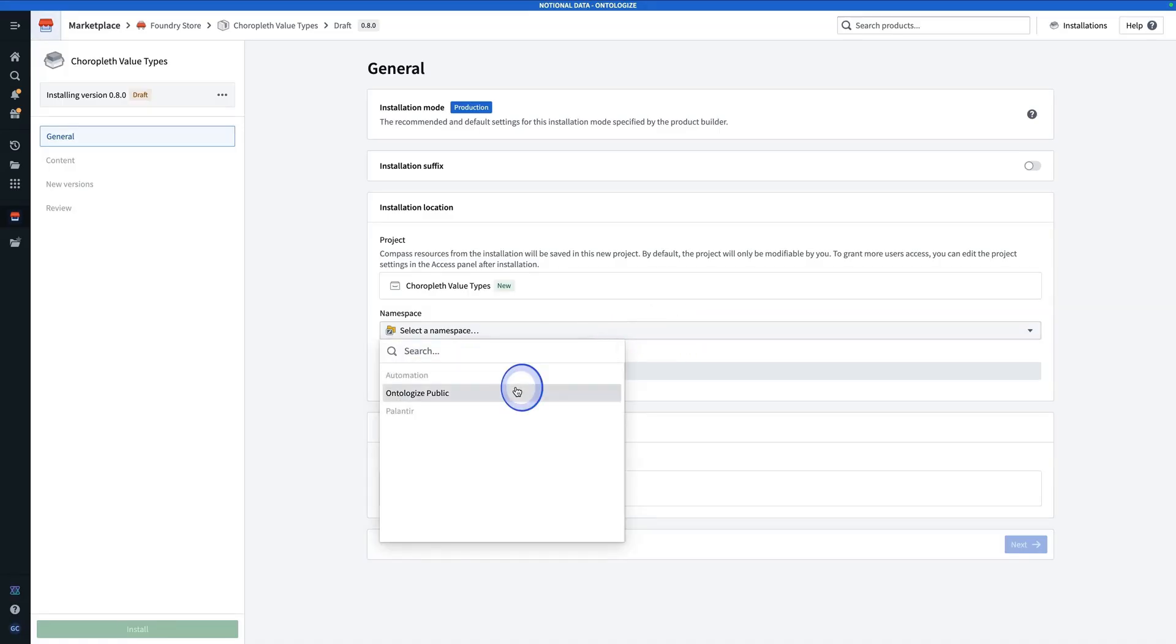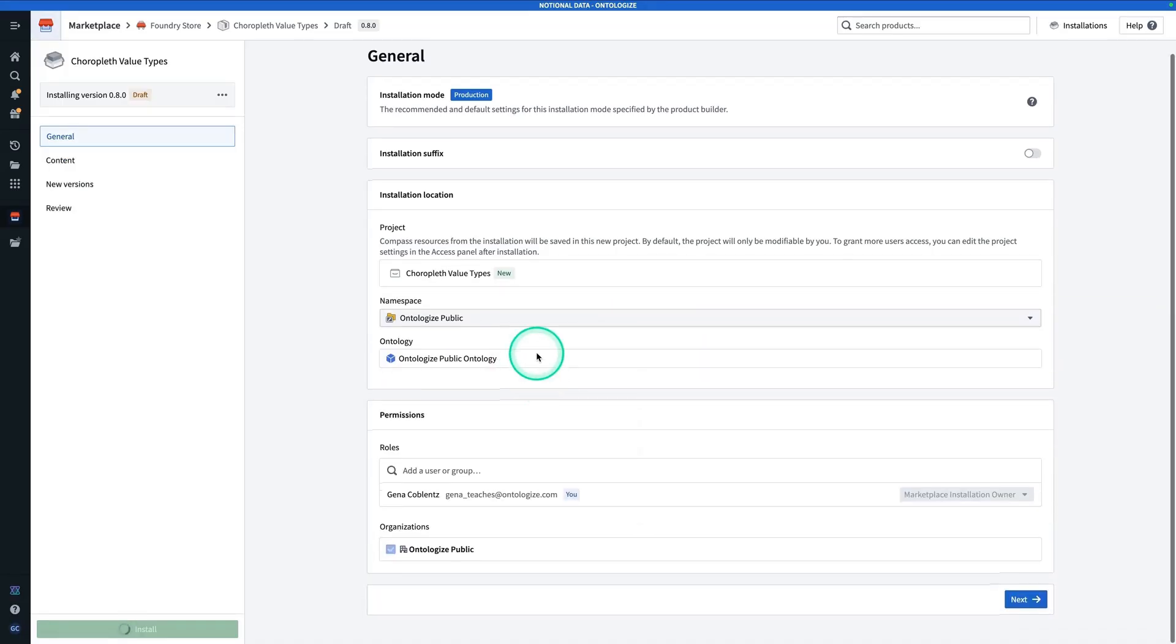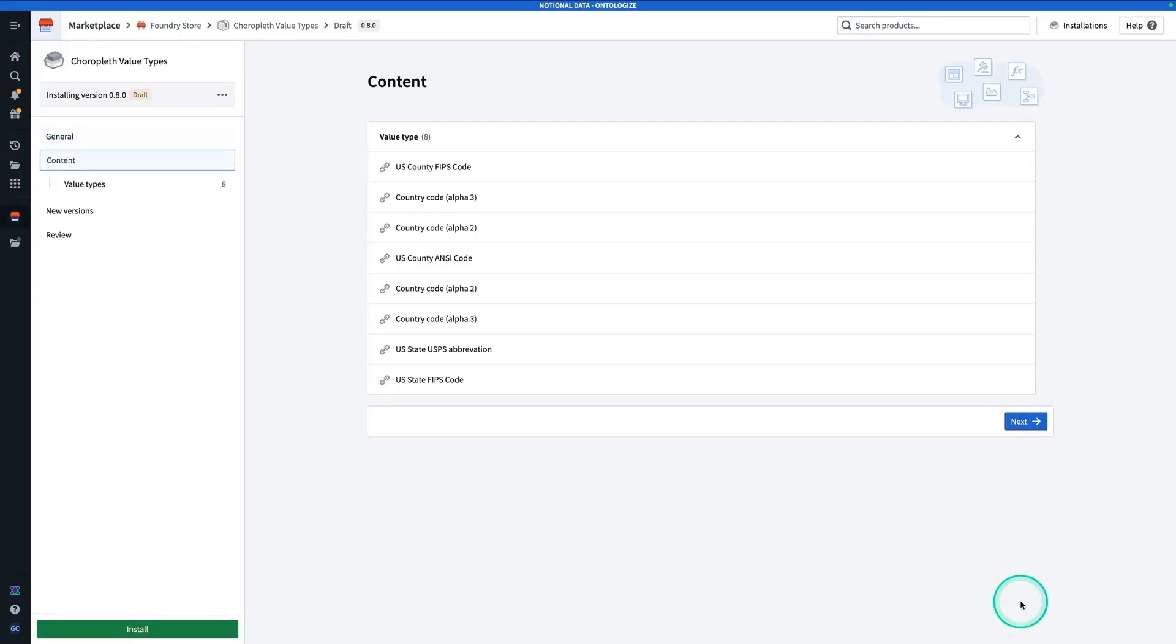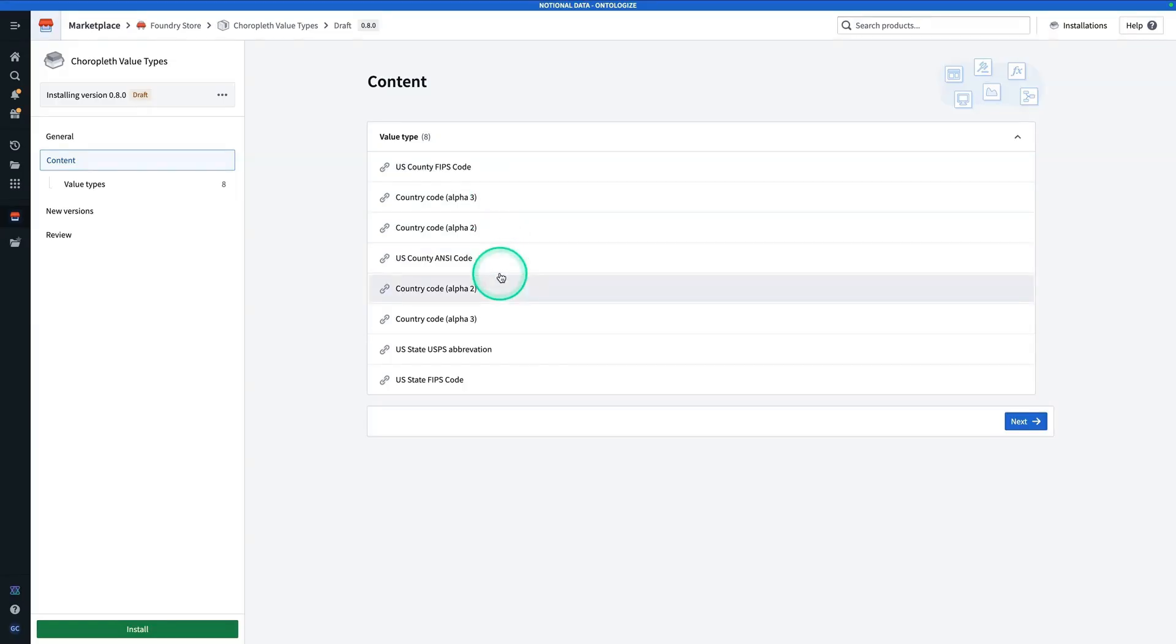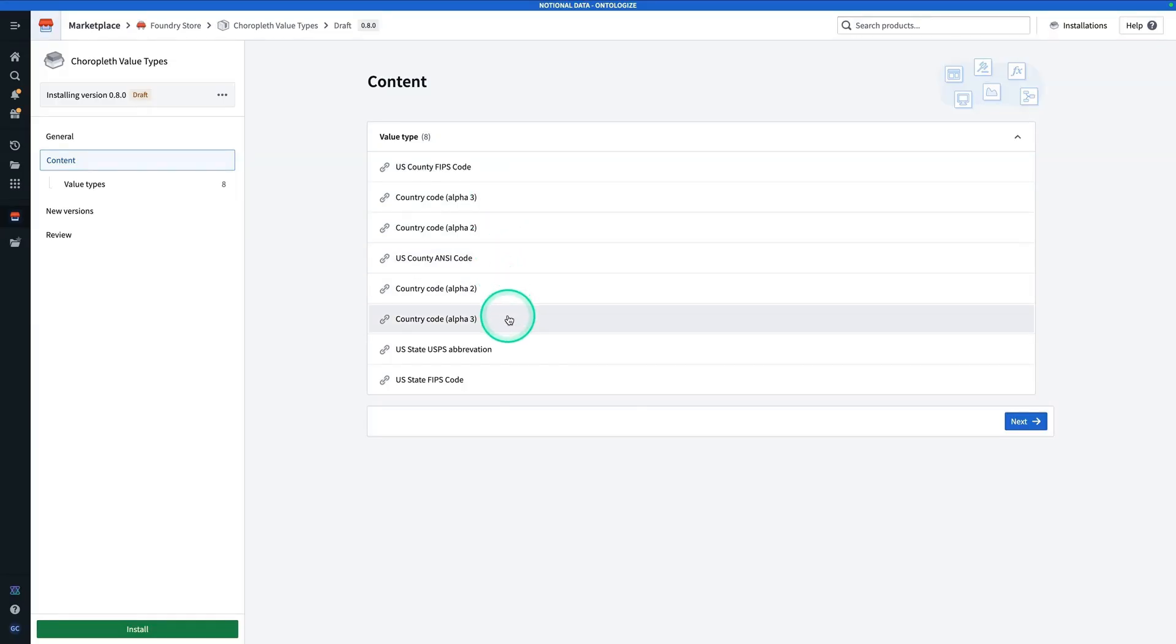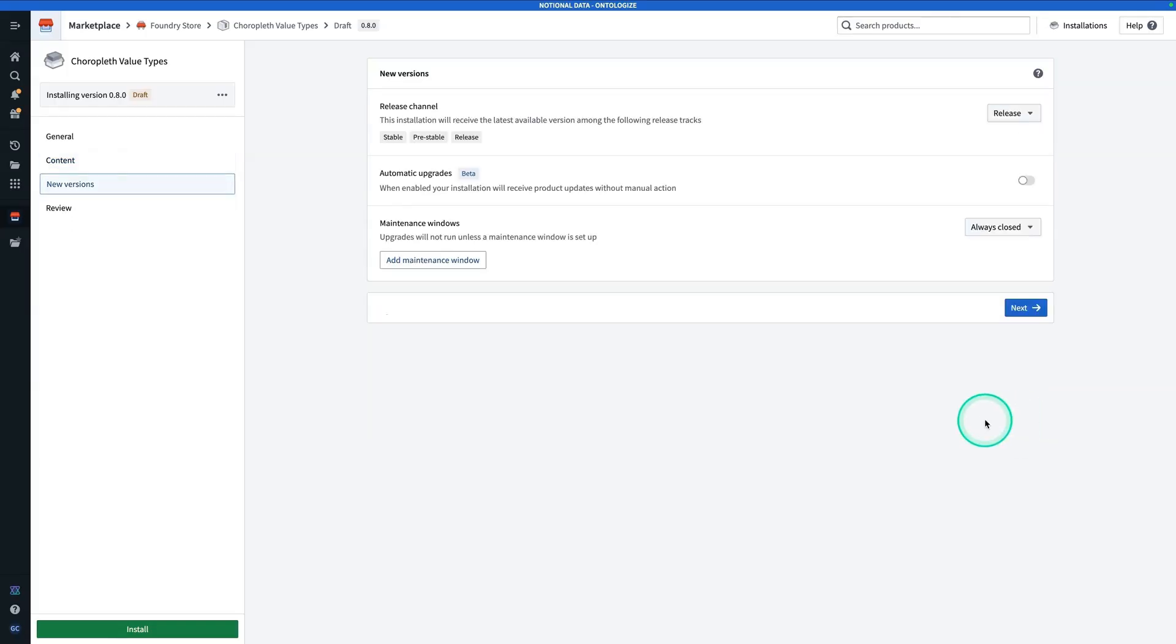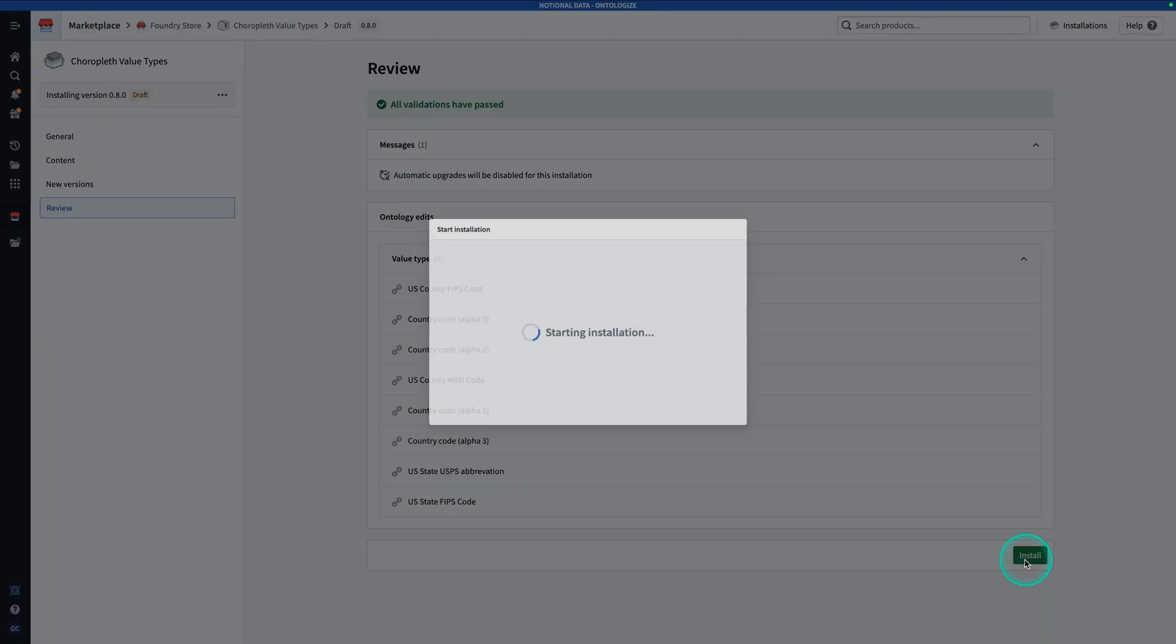In this case, value types are used to better communicate with the map so that it can recognize identifiers as being valid geography identifiers. If you have this product, you're going to hit install. You're going to have to install in a namespace and in an ontology because value types are a feature of the ontology. Make sure you permission it appropriately, and then you're going to hit Next. Here, we can see the content of this product. We have US county FIPS code, country code alpha 3 and 2, US county ANSI code, more country codes, US state USPS abbreviation, and US state FIPS code. Now, we're going to hit Next, and then Next, and then Install.